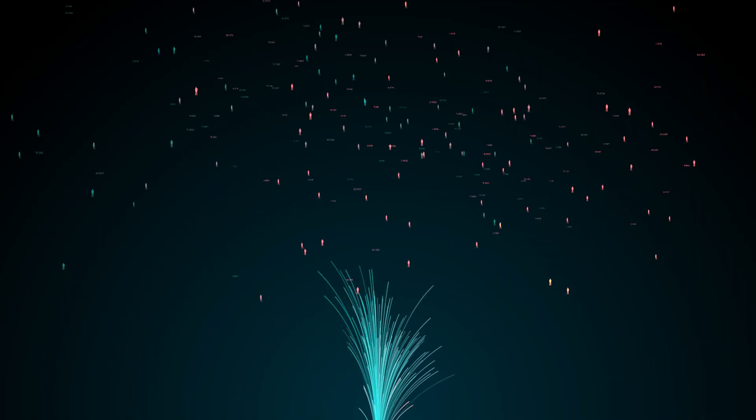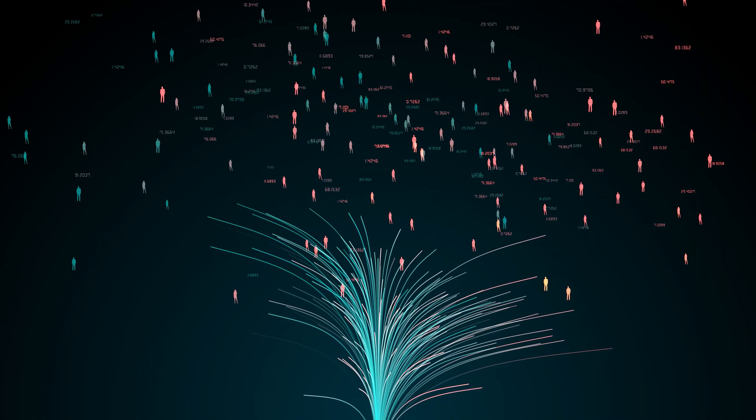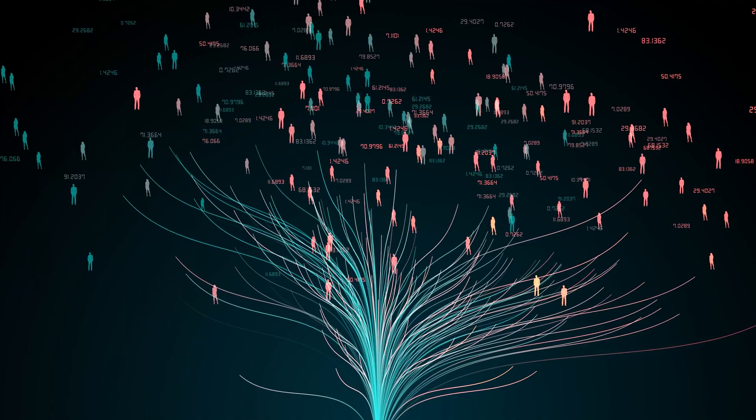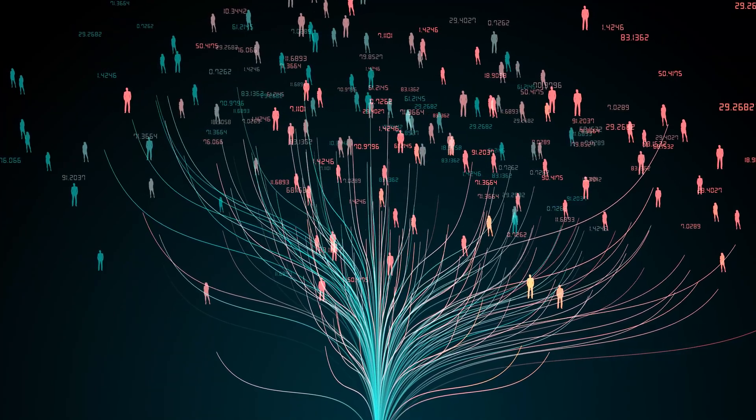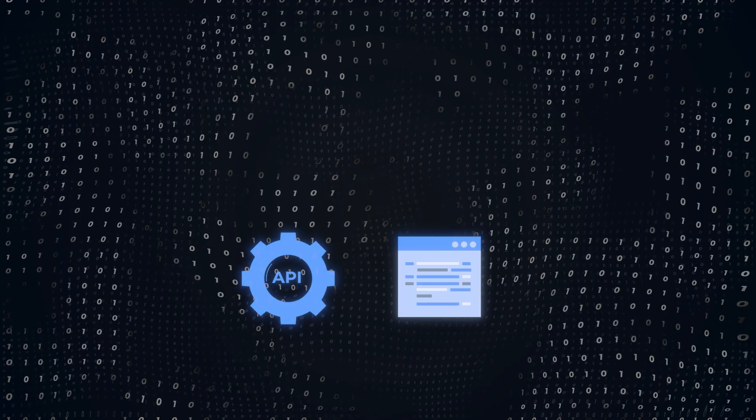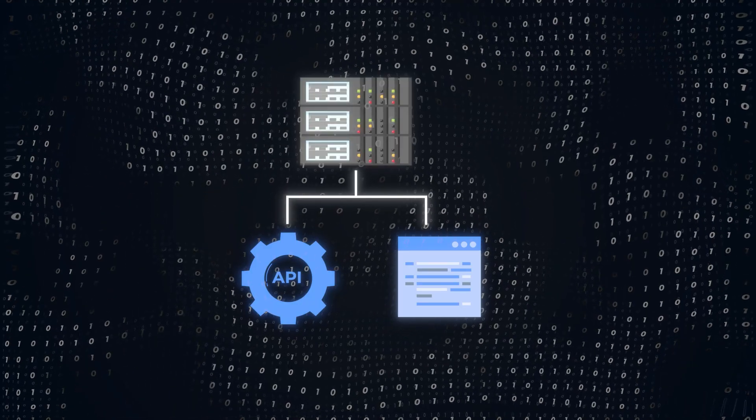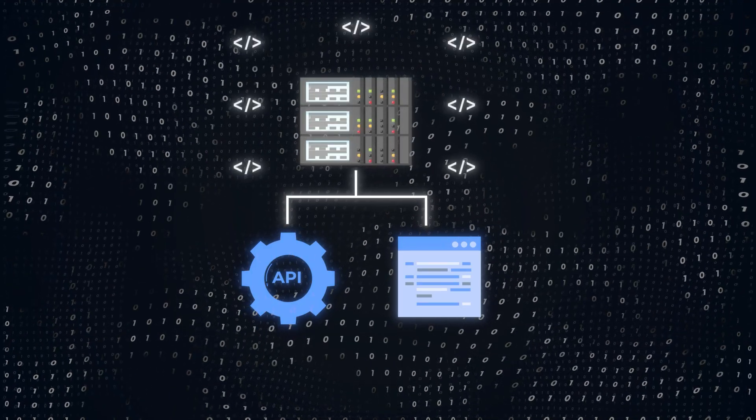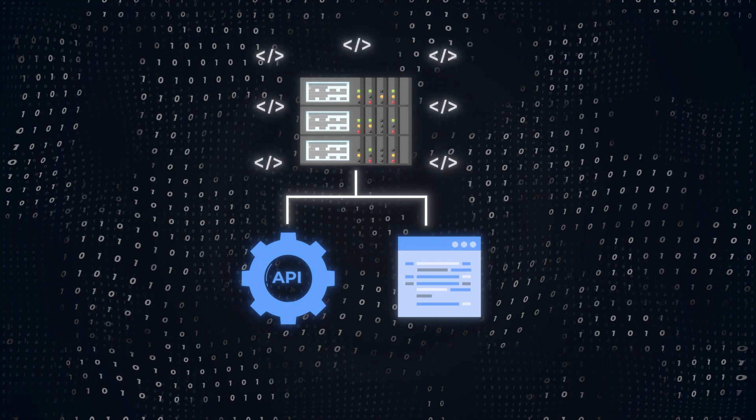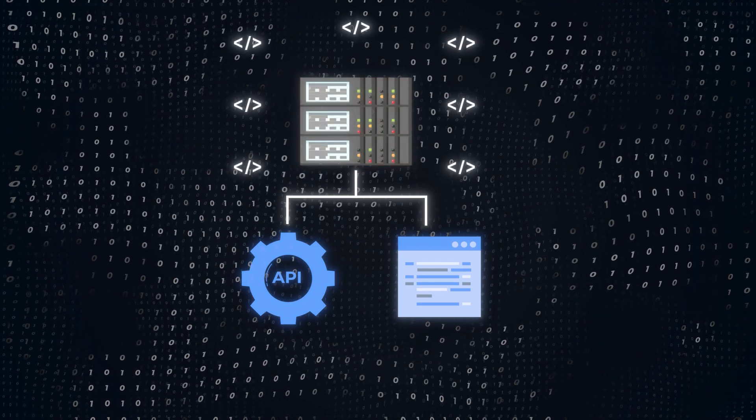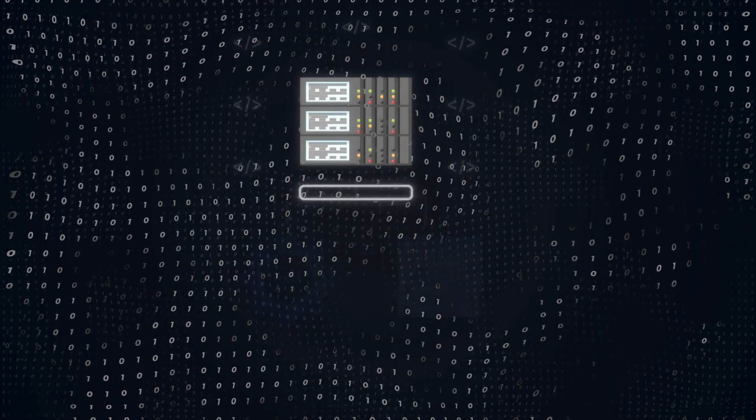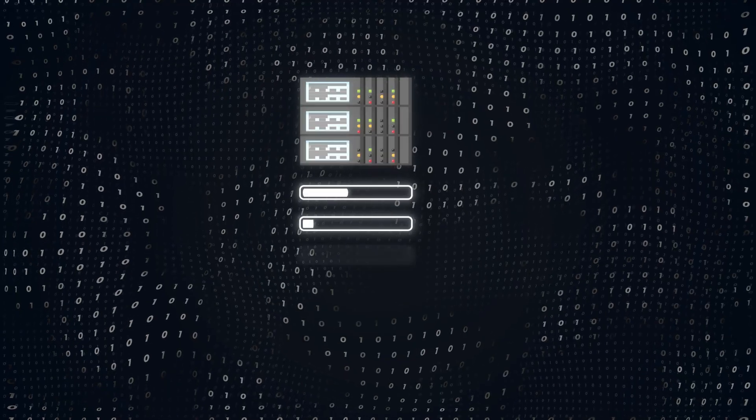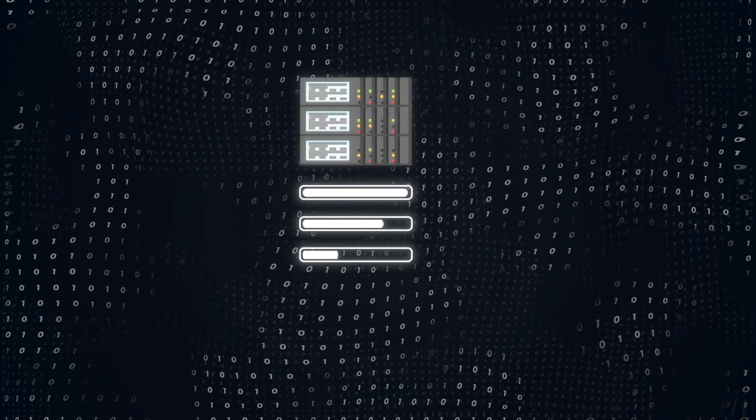However, as your user base grows, this single server setup begins to show its limitations. Every single request, whether it's to the API, UI, or just to serve static images, is funneled through this one machine. This might seem fine at first, but traffic can suddenly spike and suddenly, your server can't handle the load. The more requests it receives, the longer it takes to process each one, leading to slow responses or even downtime.